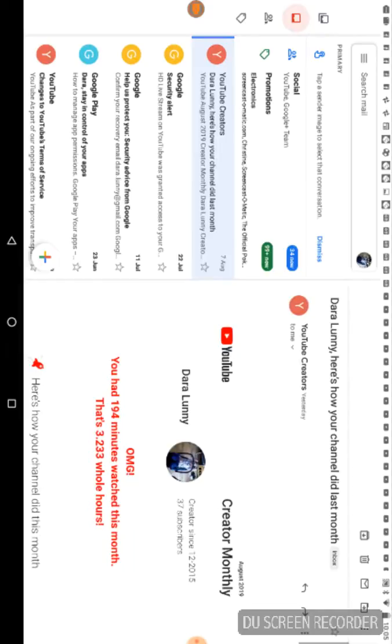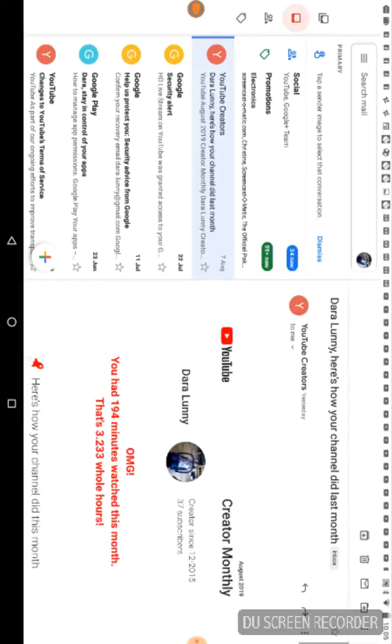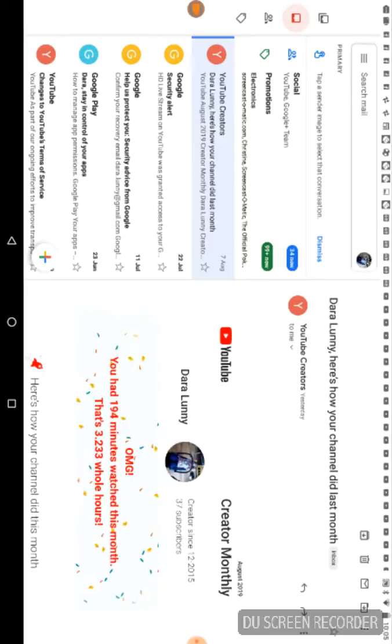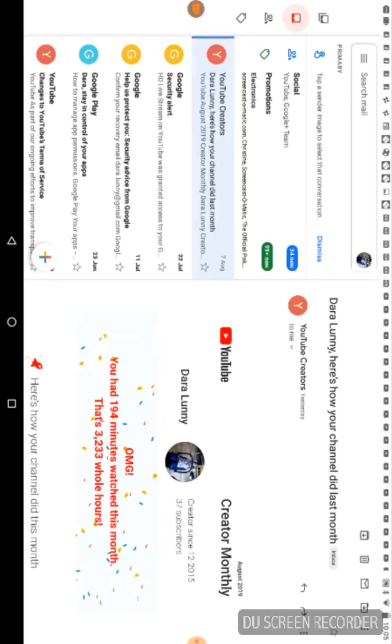So like, OMG had made a 194-minute video this month, or it also says, oh my god, you had 194 watched. No, you had 194 minutes watched this month, that's equivalent to 3.233 hours.